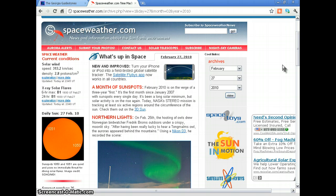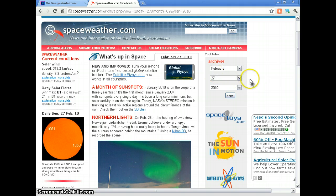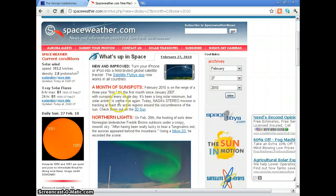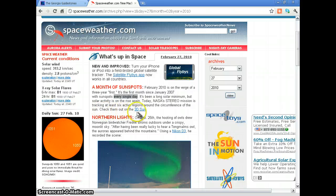Hello everyone, I am the Zion Zeus, and today I want to take a quick look at some of the solar flare activity that has happened around some of the major quakes. One of the major quakes happened on February 27, 2010. We're having a look at the month of sunspots — 2010 is on the verge of a three-year first, the first since January 2007 with sunspots every single day. It's been a long solar minimum, but solar activity is on the rise again. Today, NASA's STEREO mission is tracking at least six active regions around the circumference of the Sun.